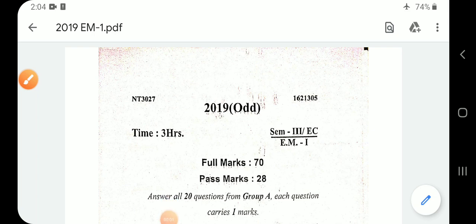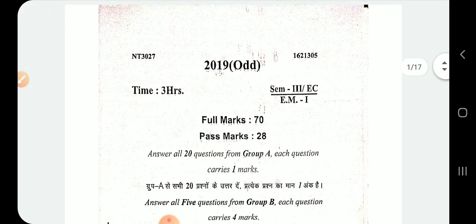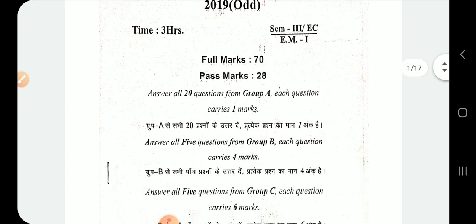Hello everyone. Welcome to Engineer's Education Point. In this video, we are going to solve the previous year questions of Electronics Measurement 1. We will solve the first question.